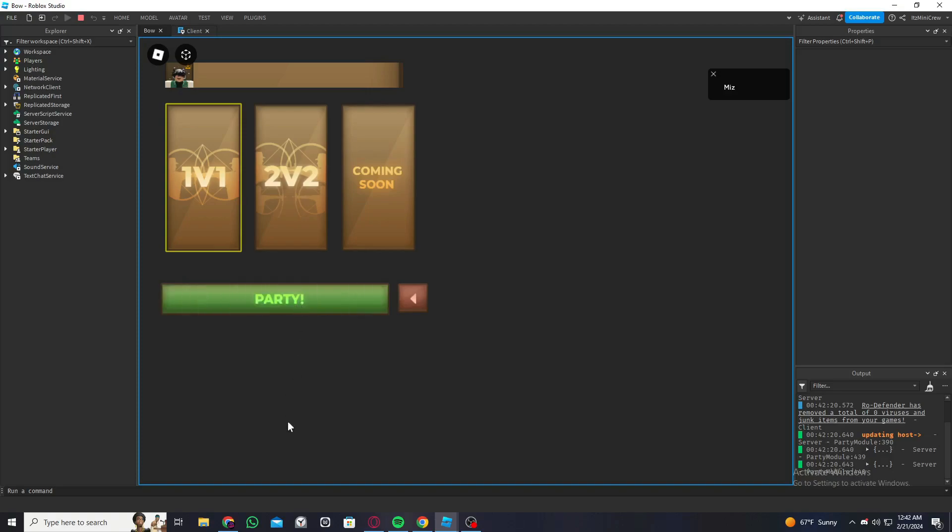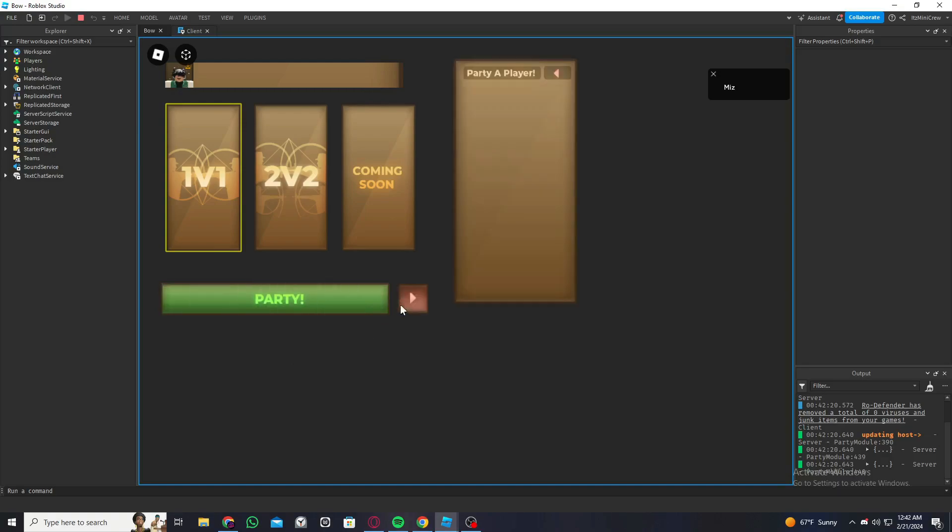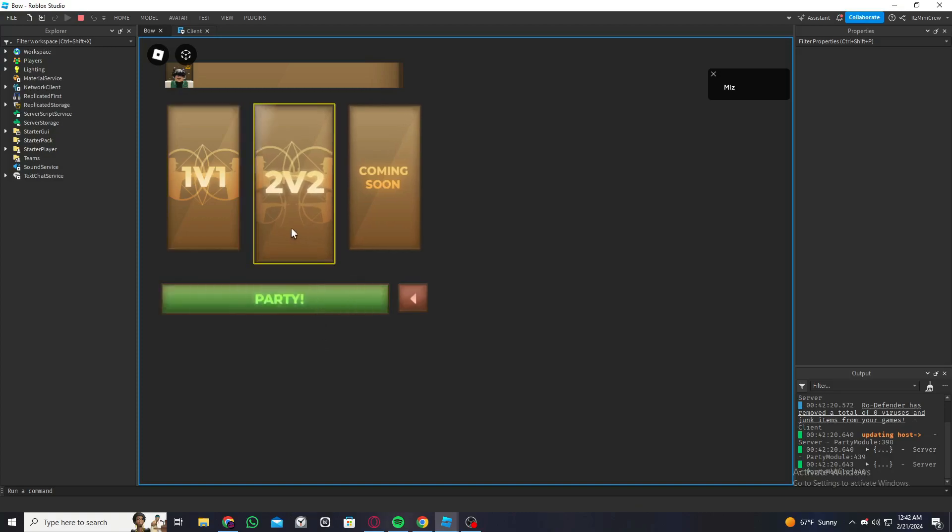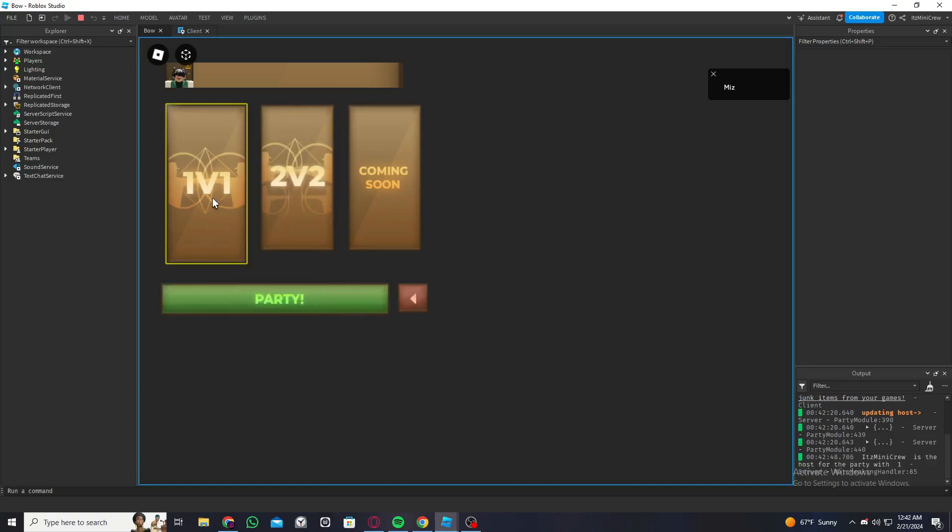As you can see, when we hover the mouse over it, it will trigger. So it gives a much better feeling to the game.